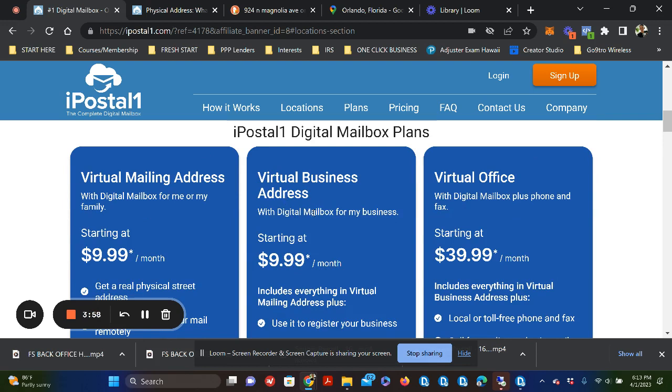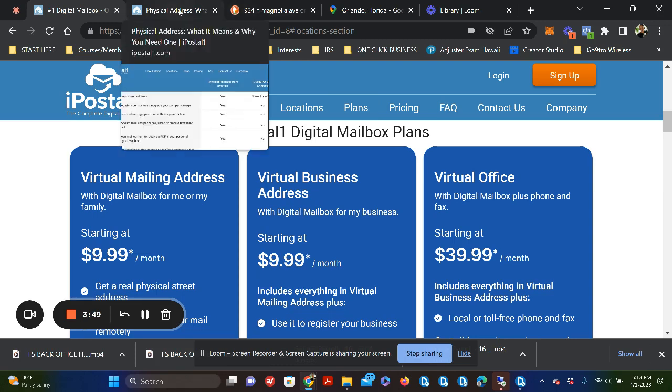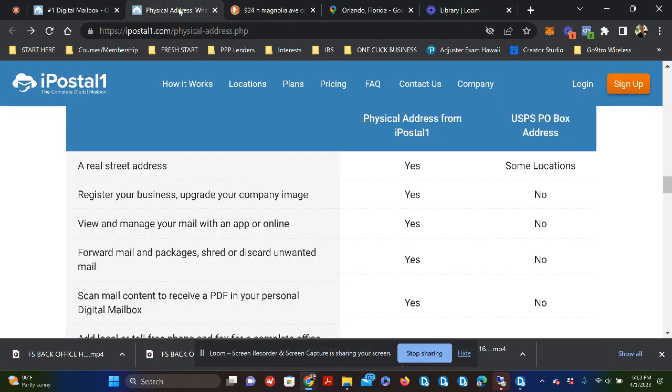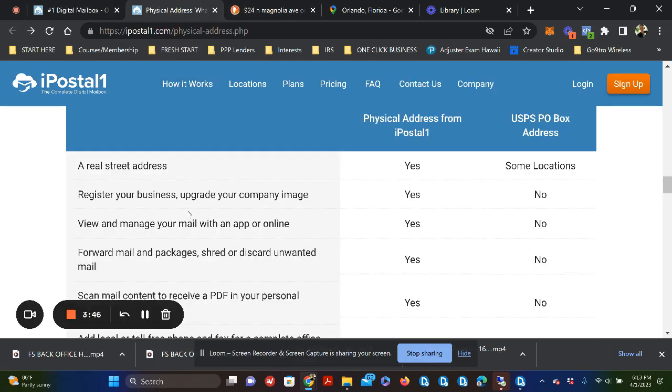Because with a virtual business address, you're able to create your business on a good foundation, as opposed to utilizing... I'm going to switch over here. I hope you guys are with me.